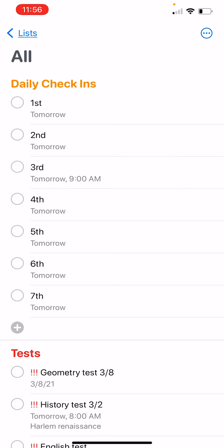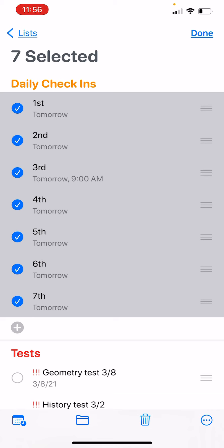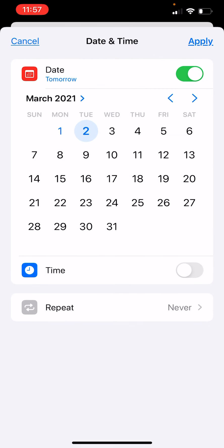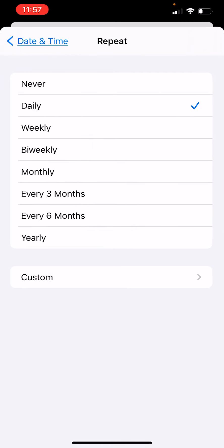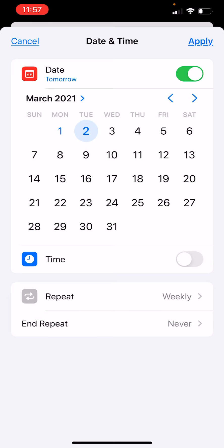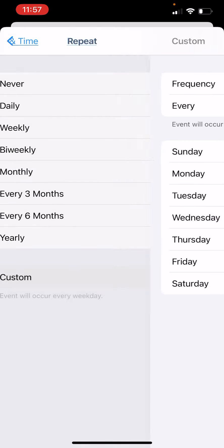For the daily check-ins, I only put a specific time on third period. But I also want to make sure they repeat so I don't have to create new check-in boxes every single weekday. Click the three dots in the upper right corner and select multiple reminders. Then use the calendar-with-clock button, go to repeat, set it to weekly, and click custom so you can choose every single weekday.